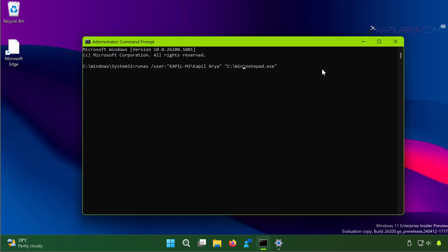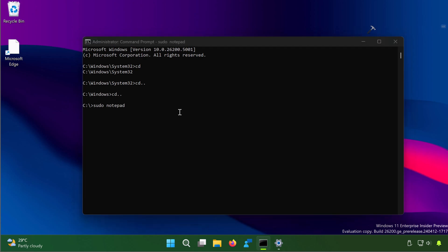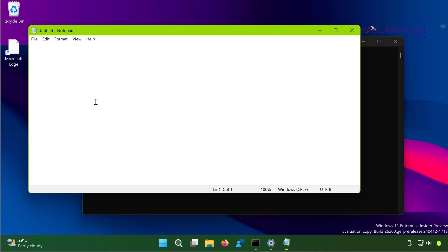Alternatively, you can use sudo command in Windows 11 to run apps as administrator. Simply go to C drive using Command Prompt and type sudo and name of the app, like Notepad. You can see that this command opens the app as administrator.